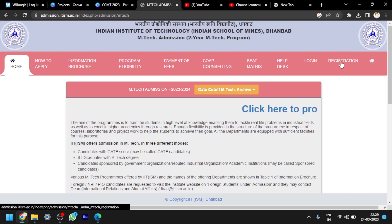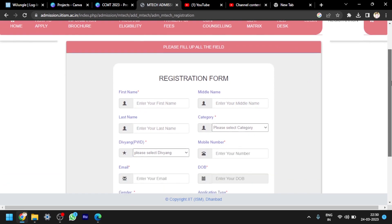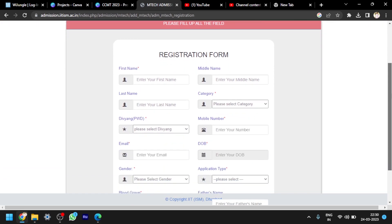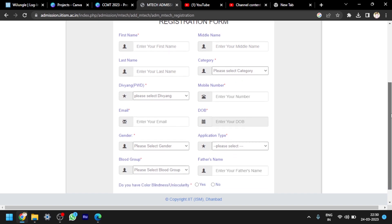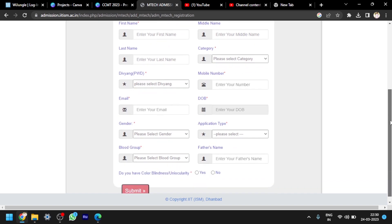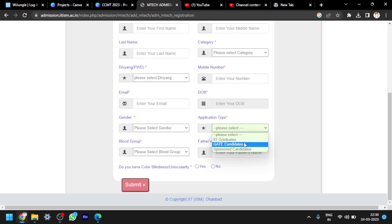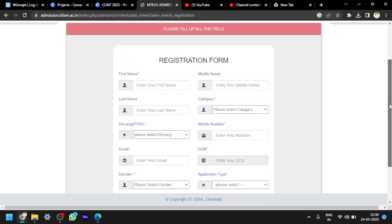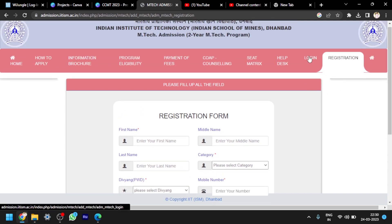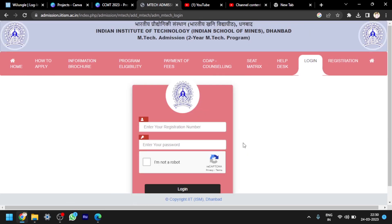Coming to the application procedure, first you have to click on registration. This is a registration form. You have to enter your name, category. If you are from EWS category, you have to click yes. If you are not, then click no. Then mobile number, email, date of birth, gender, applicant type. I already explained there are basically three types of applicants. Please go through it. Basically you apply through GATE candidates only, because you are applying through GATE scorecard itself. And next thing, full name, father's name, these are all the details required. After that, submit this and you will get the login ID and password. With that, you have to click on, here you can see, login. Click on that login.